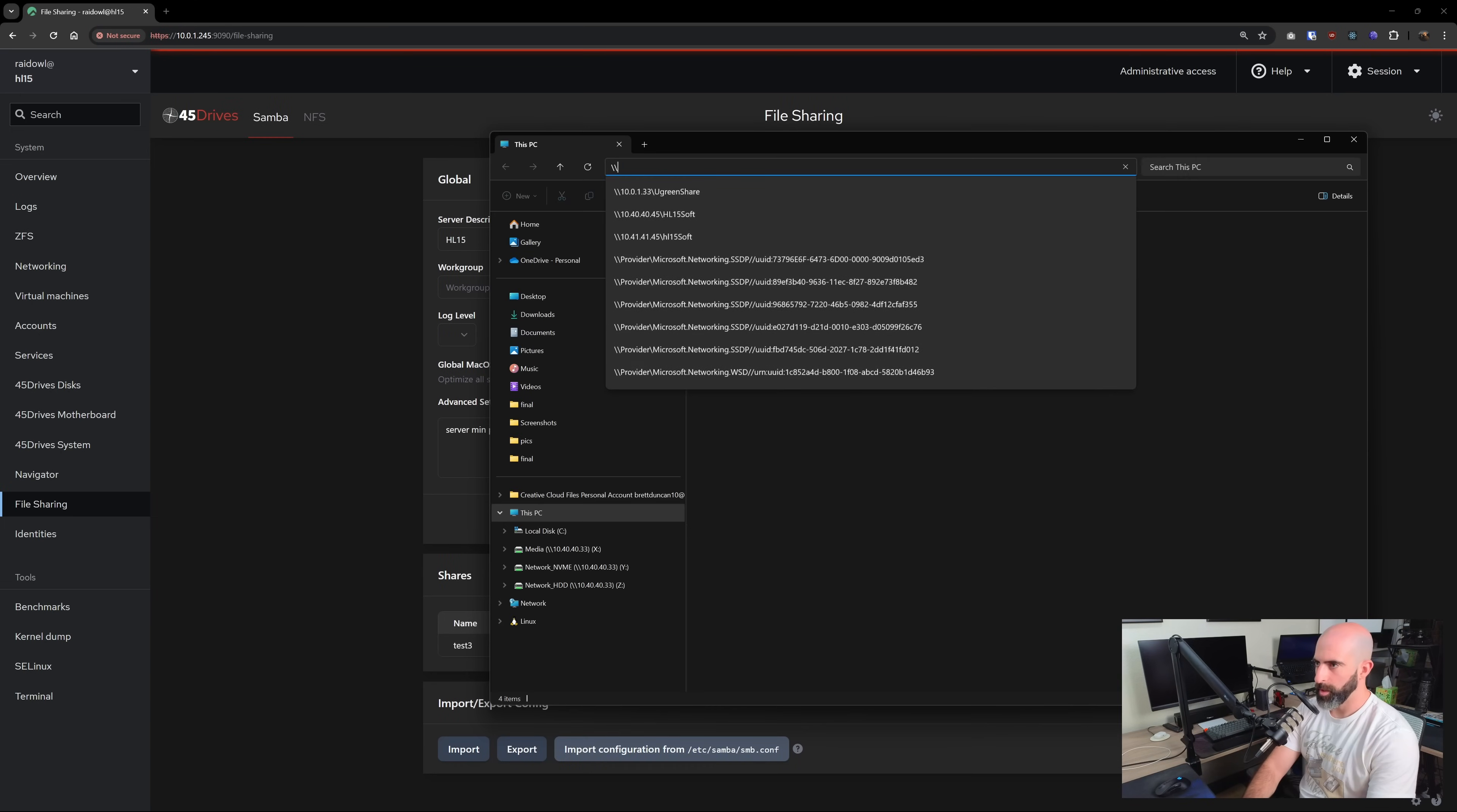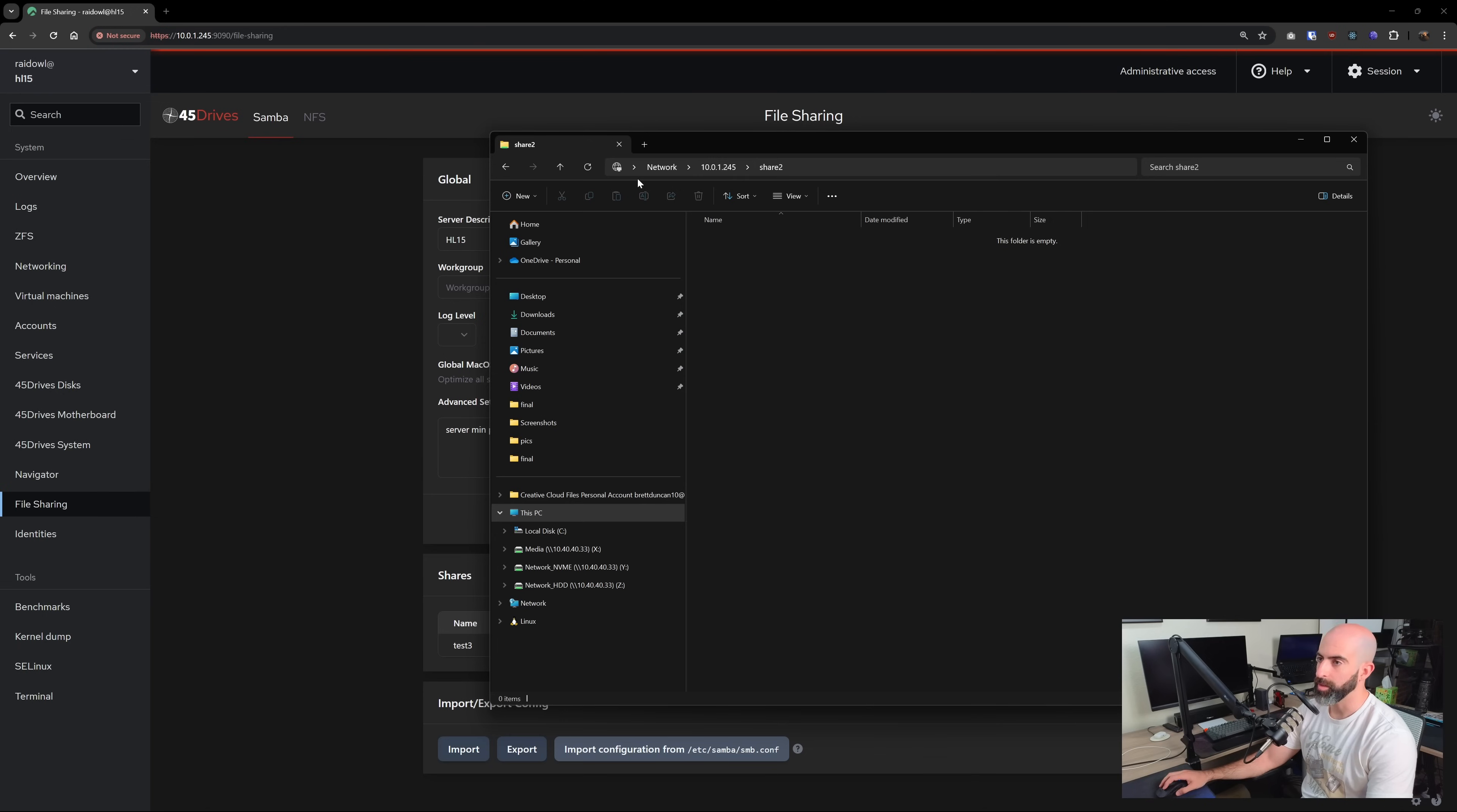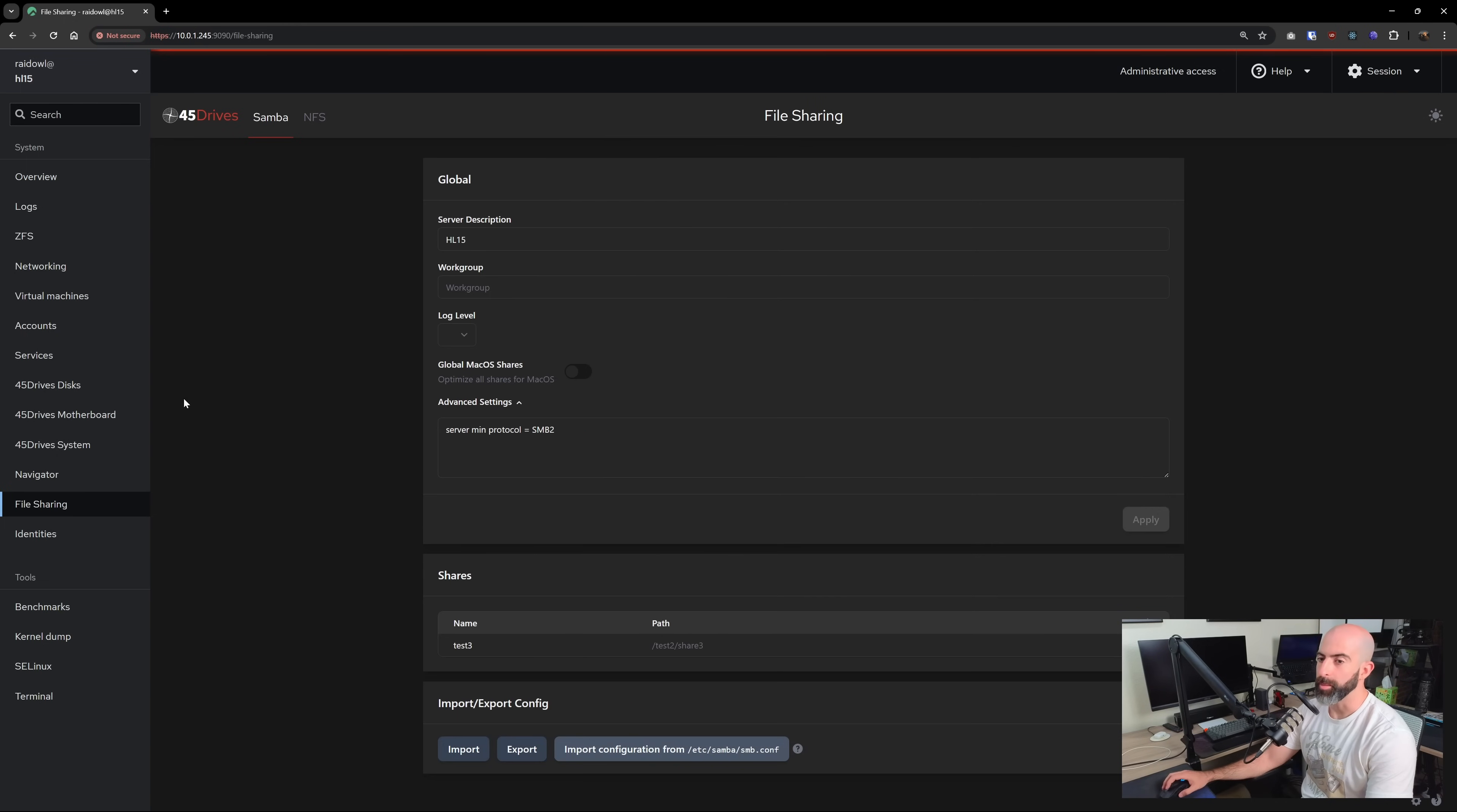So theoretically, now I should be able to go to the share. Let's start with share two first where I set it in the ZFS section. Okay, we're in but can I create anything we should have full access? We don't. Okay. And this is because we don't have access to the file system itself. And if I had to guess we're probably going to have that same fate on share three. It's called test three. As you can tell, this isn't scripted. Okay, we're in can we create a folder? No, we don't have access via the file system.